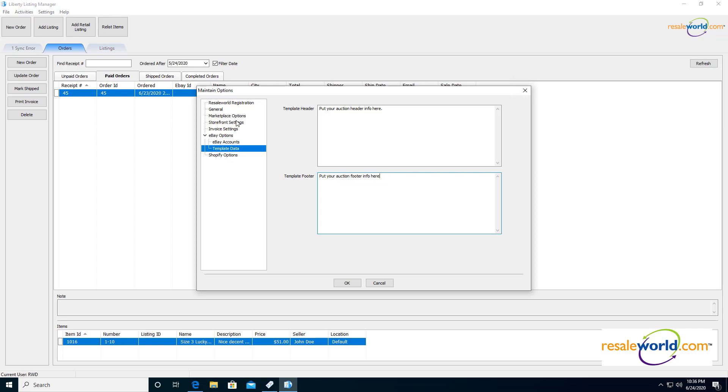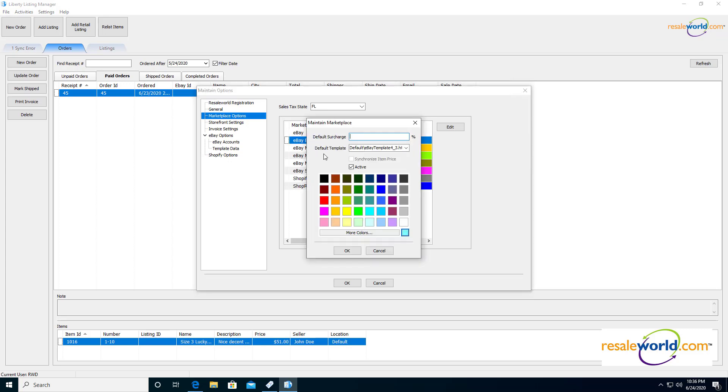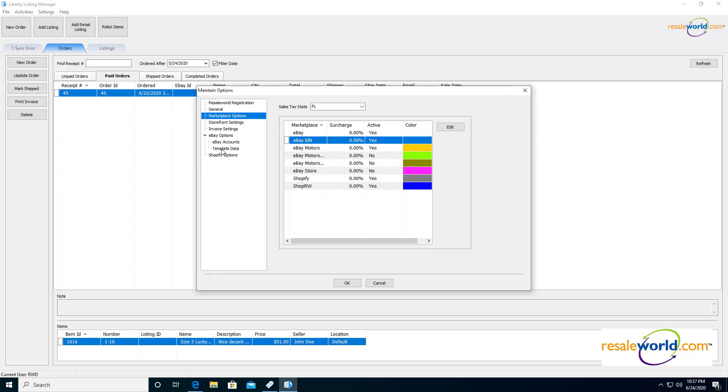One thing I will note is with eBay, I would definitely recommend going to marketplace options and making sure that you have eBay buy it now set to active. So I can double click on this and we can turn it on. And you can specify a surcharge if you want to have kind of like a web item fee added to the item where you basically will make profit off of whatever additional percentage you have entered here. So if you list an item at $10 and you put 10% for the default surcharge in there, it'll be $11 and that extra dollar will be 100% yours as profit.